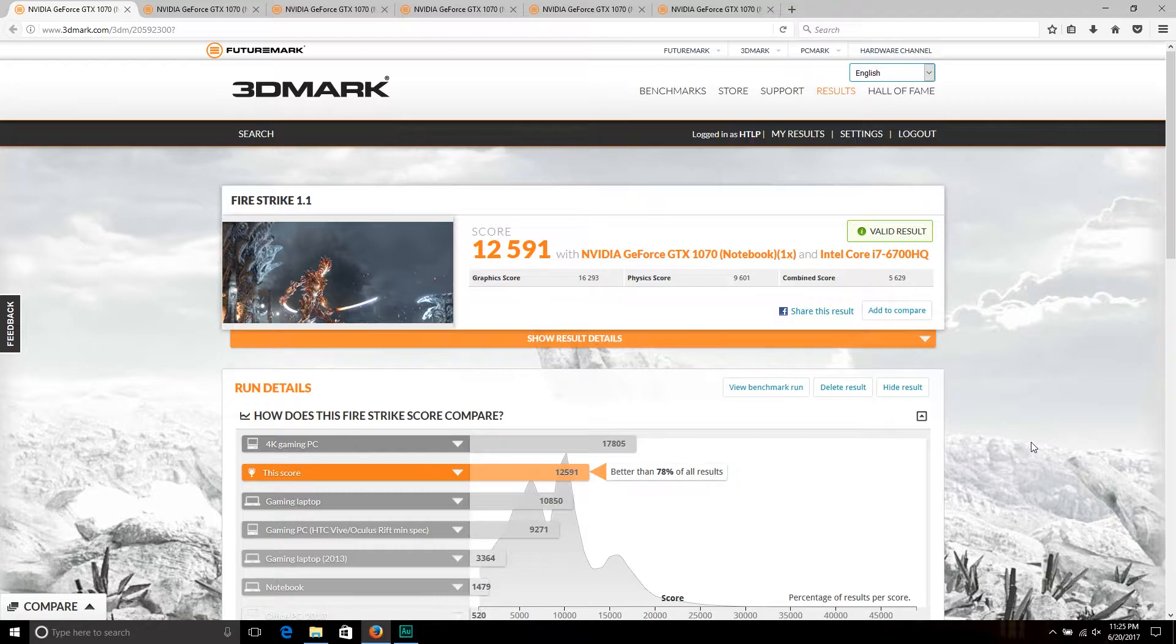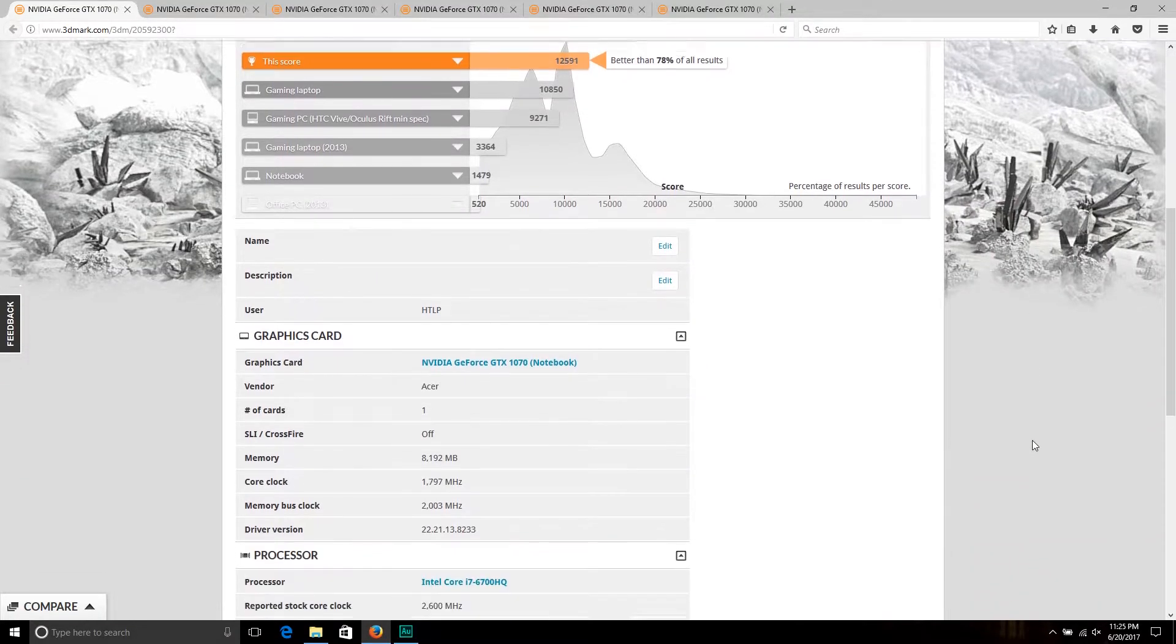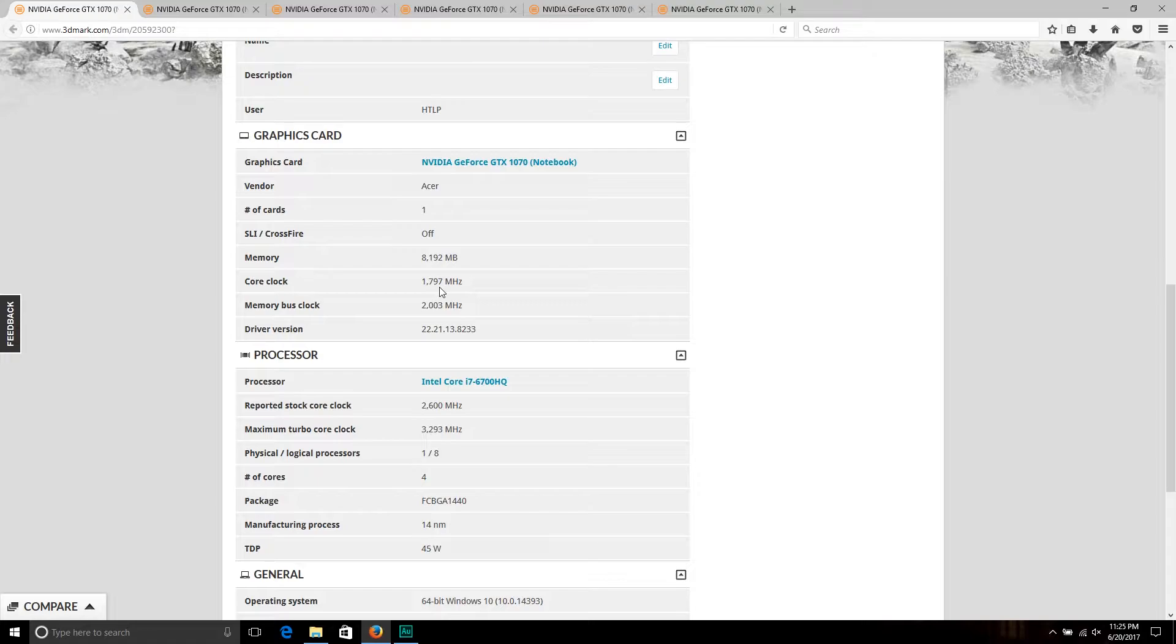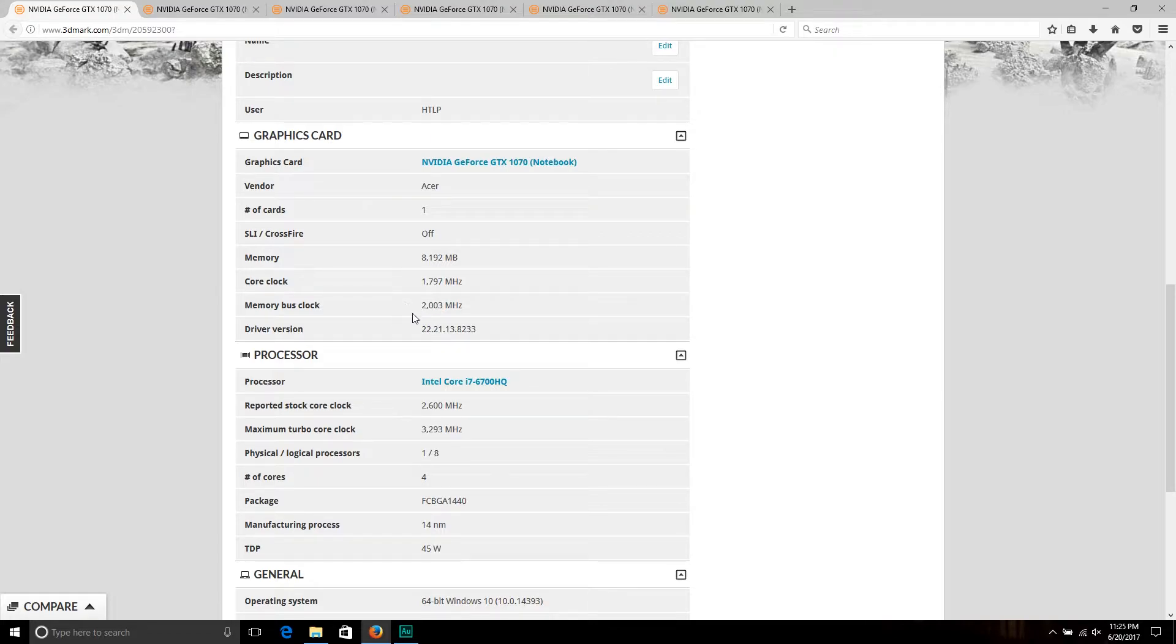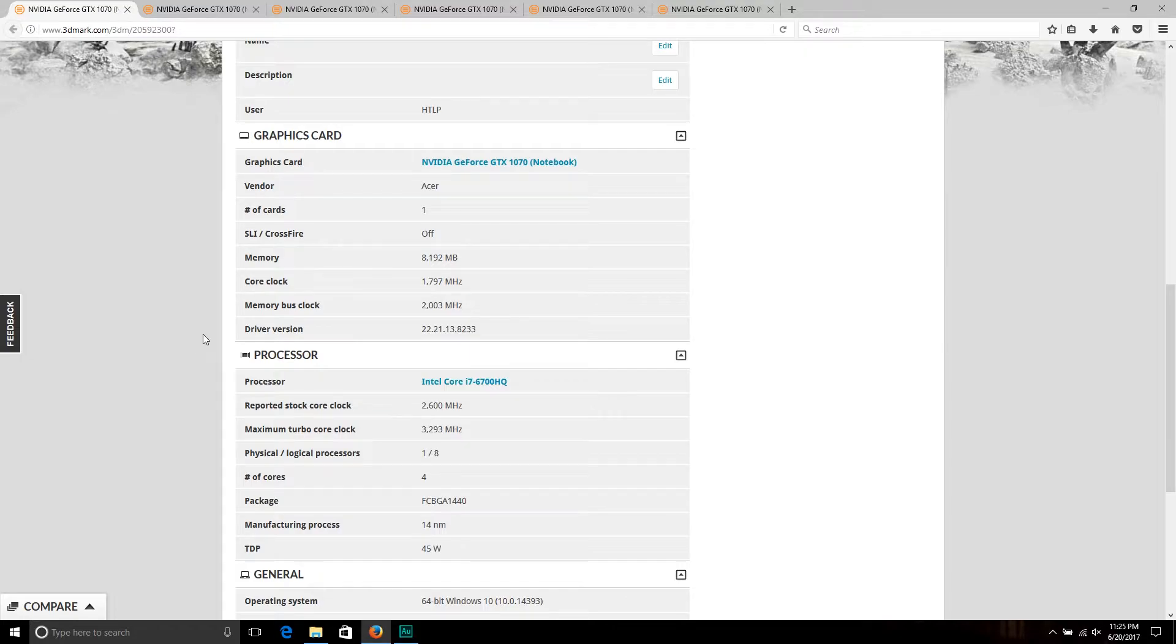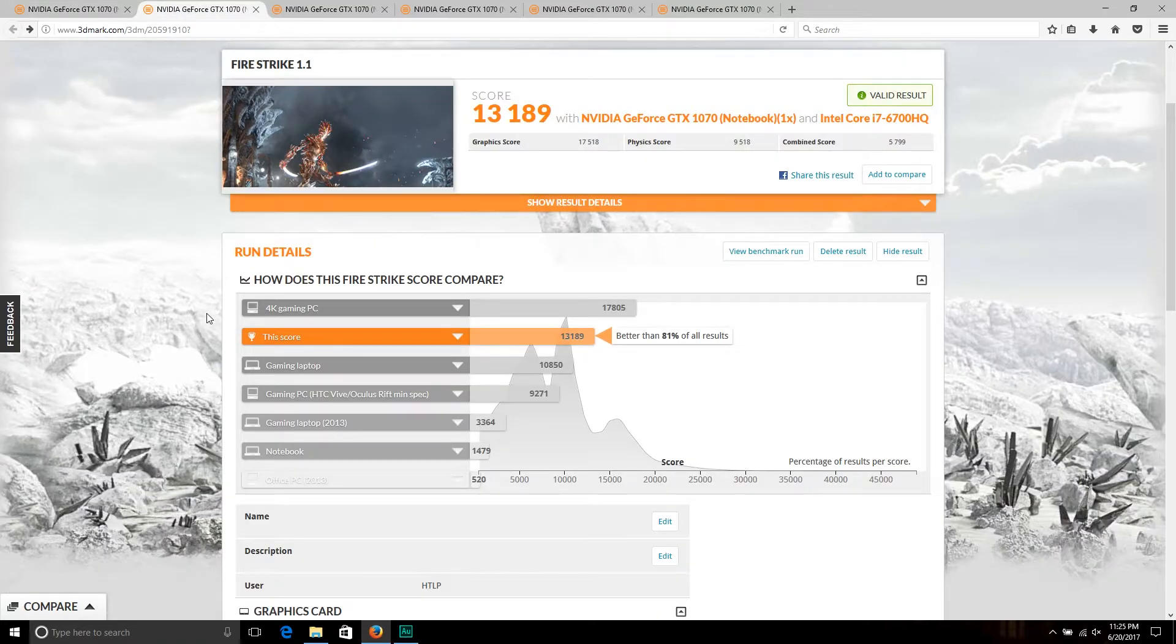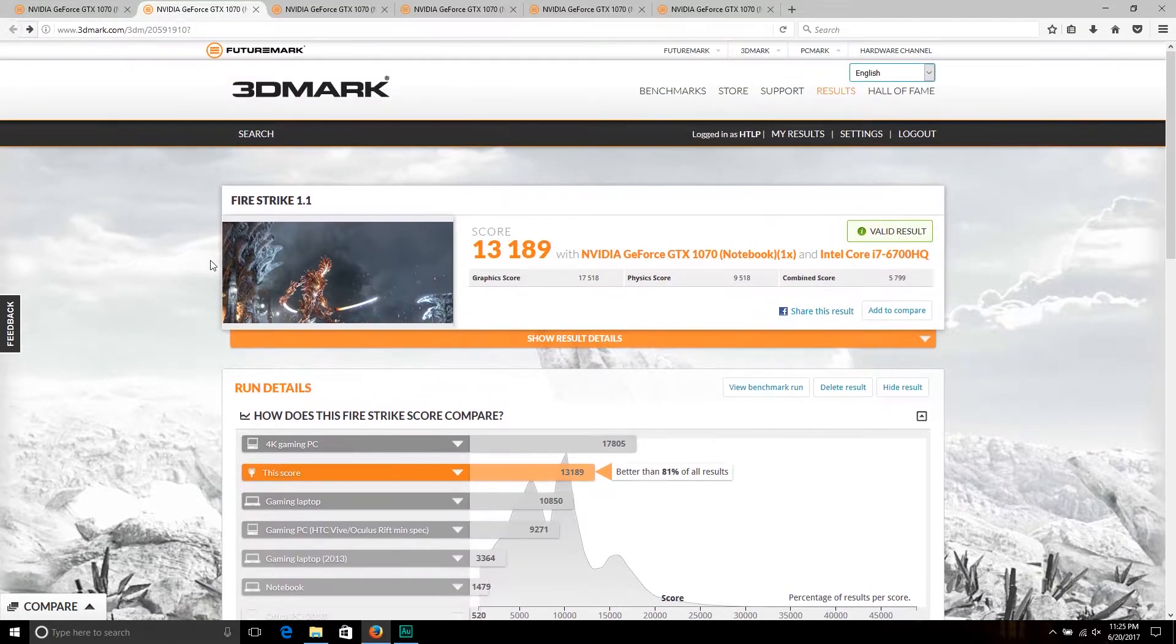If you go down here, you can see we had a max boost clock on the GPU of 1797 megahertz, and the memory clock shows 2003 megahertz, which if you multiply by 4 gives us just over 8 gigahertz. Moving on, we have regular Fire Strike overclocked.